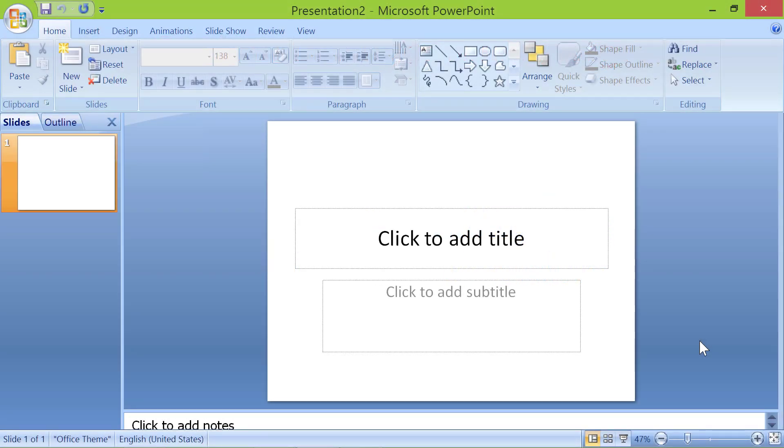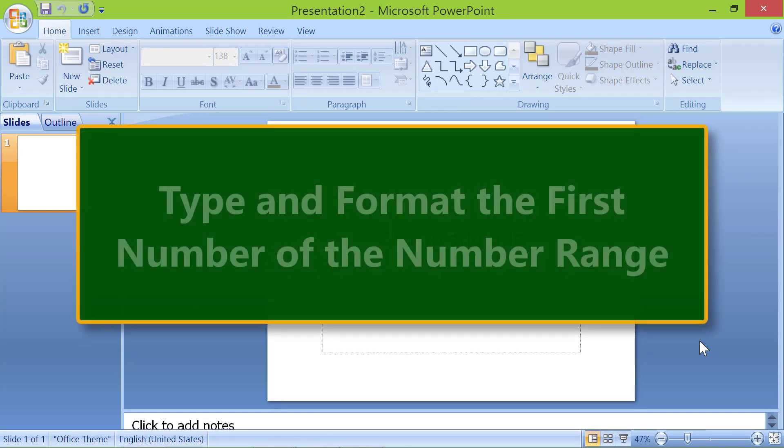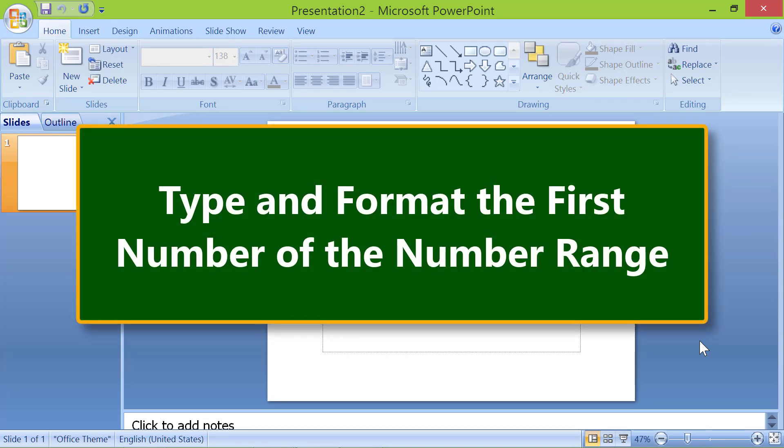We will create a sample number animation from scratch. Type and format the first number of the number range.